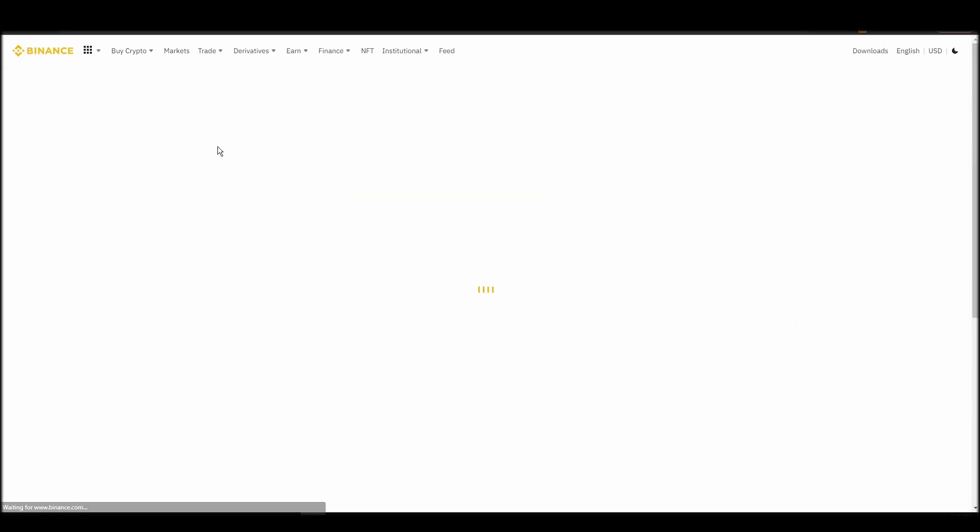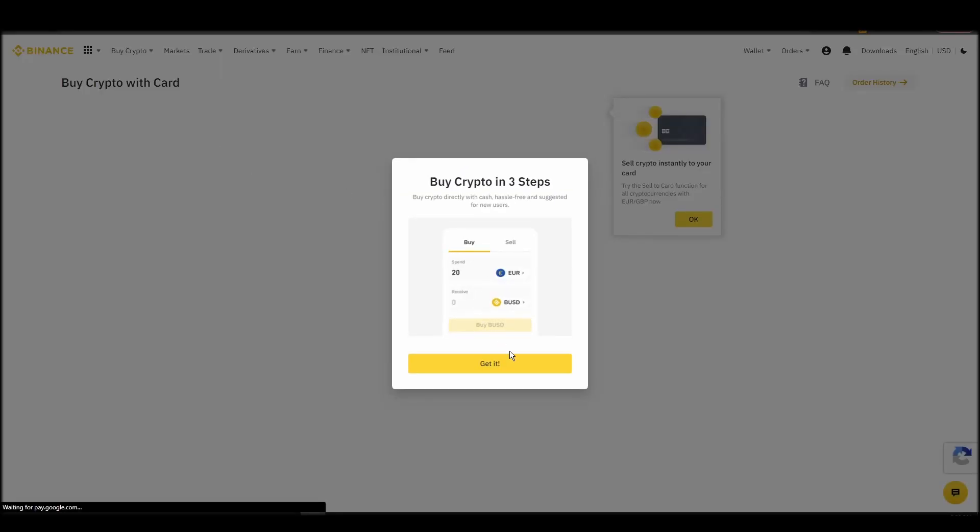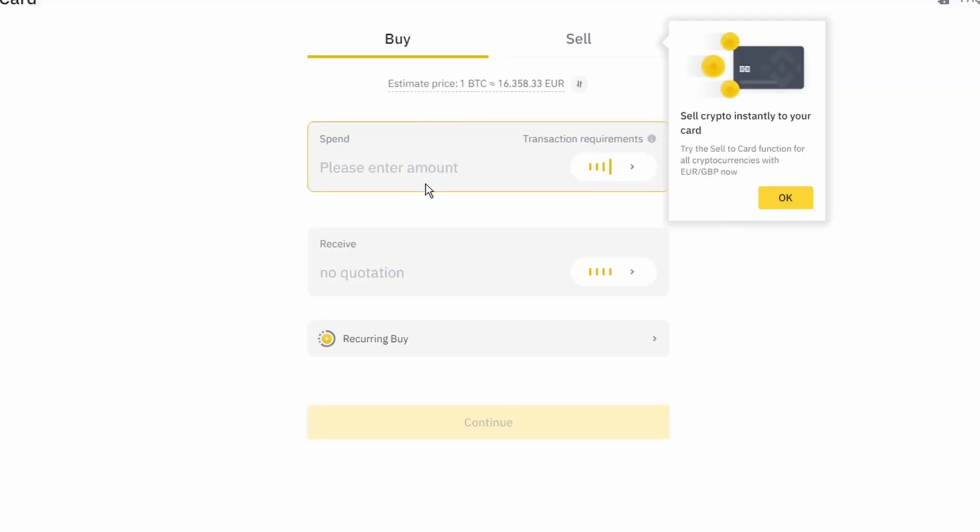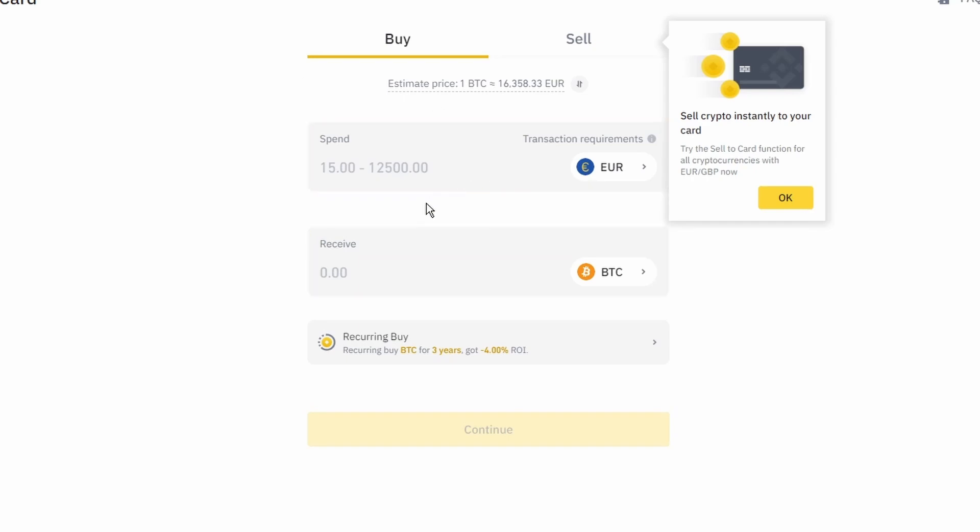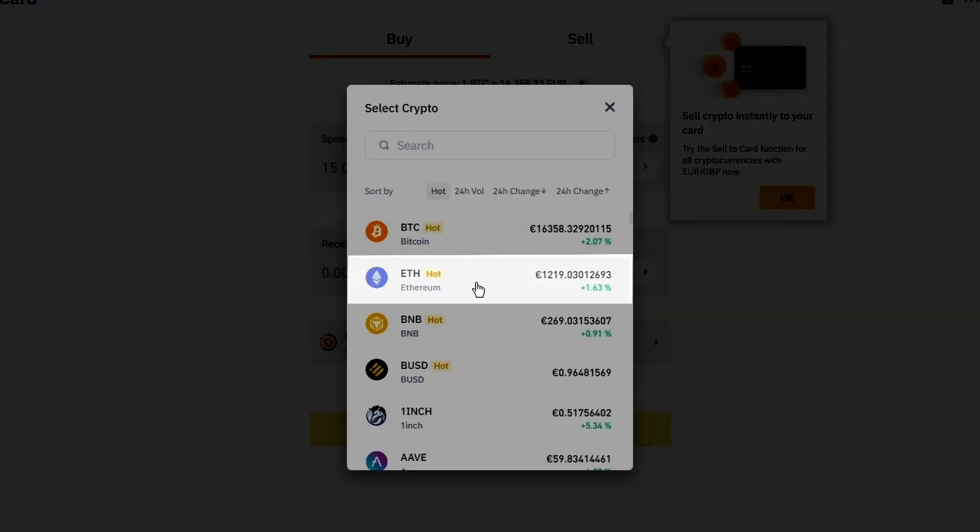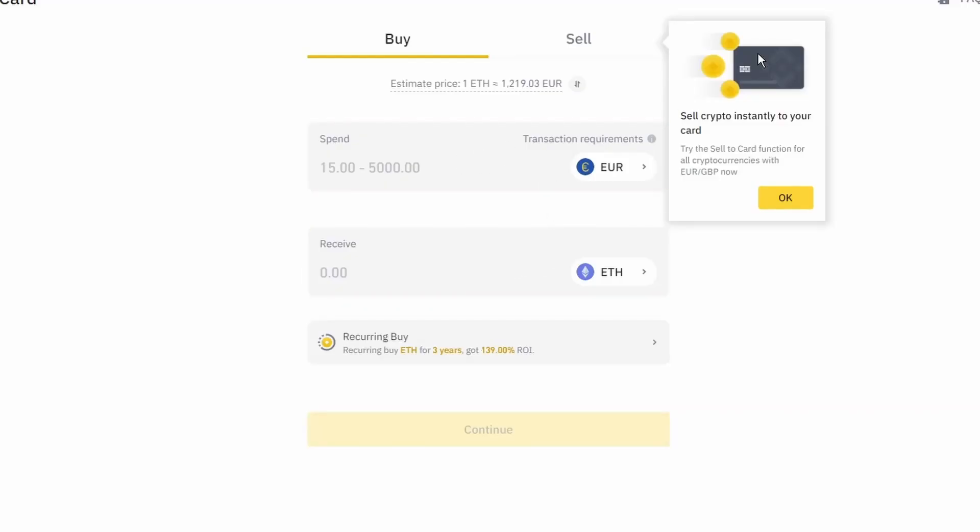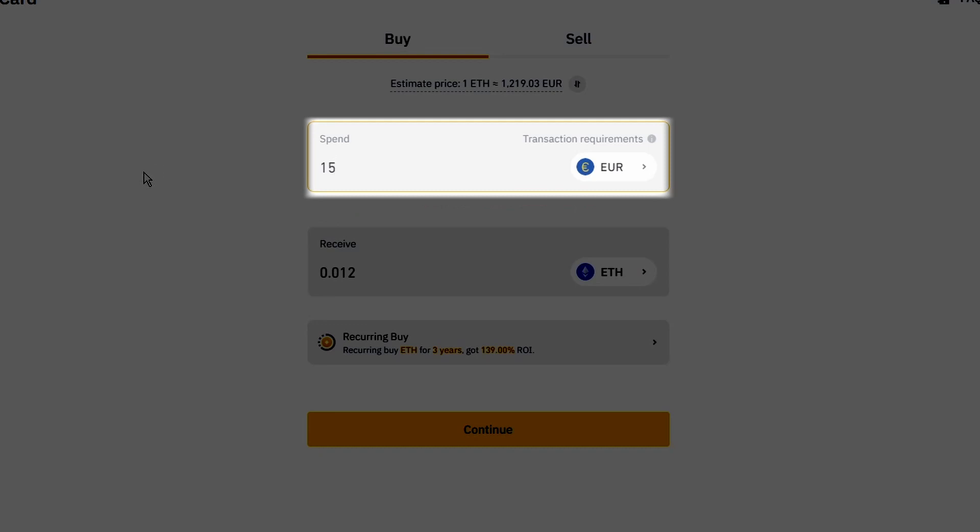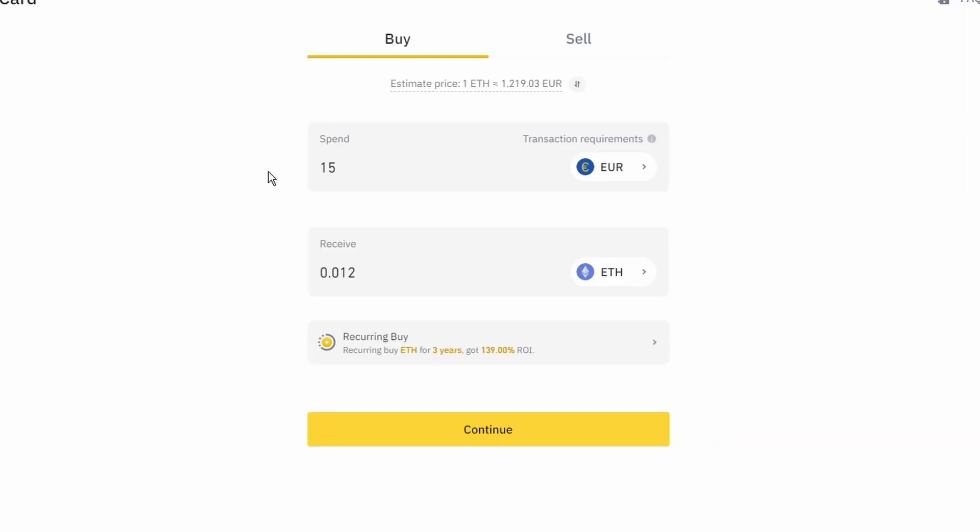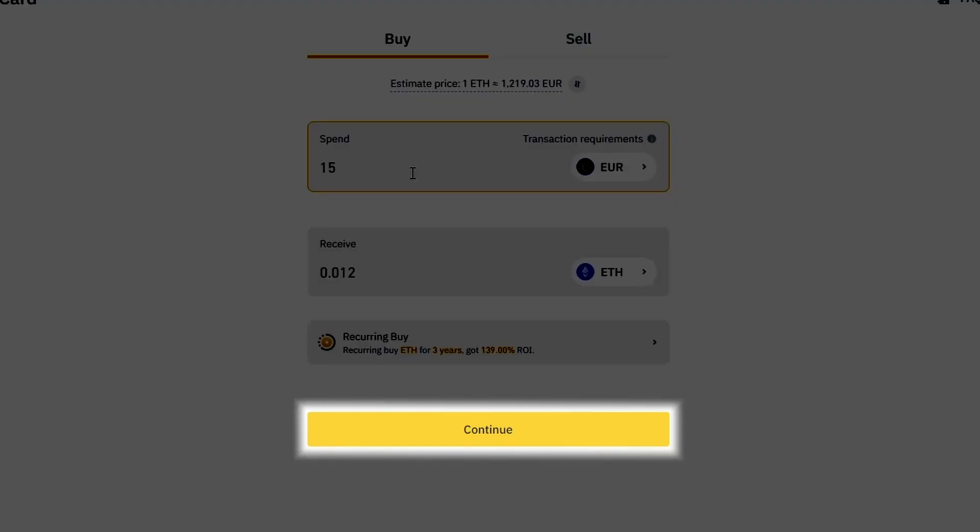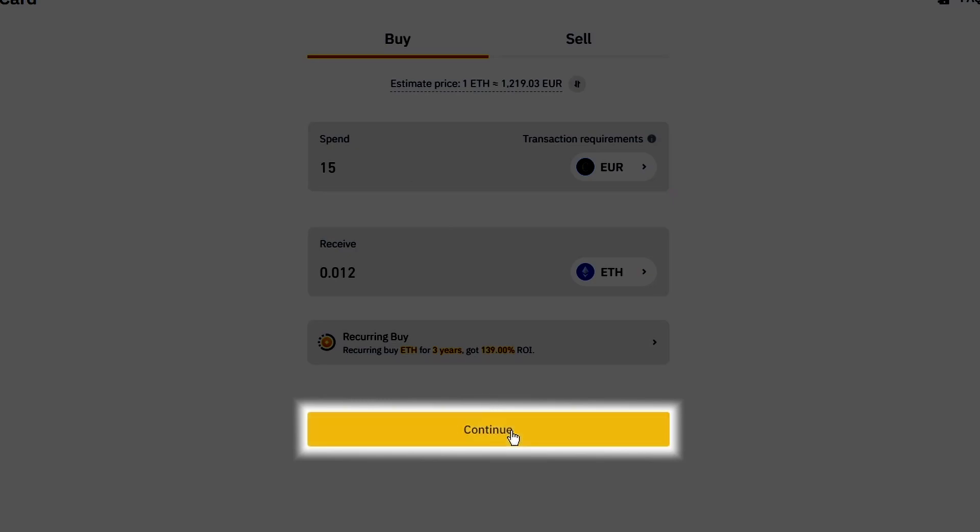Now you can start buying Ethereum. Keep in mind that various exchanges have different minimum purchase requirements. I will buy a small amount just for the purpose of this video. Enter the amount that you wish to purchase and press Continue. It will take a few seconds for your ETH to appear on your account.